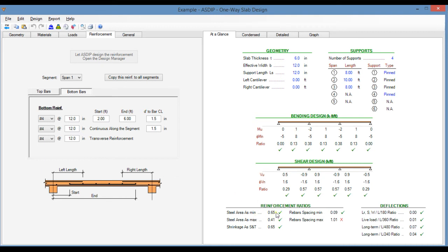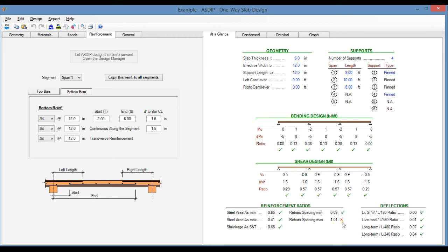Here in the reinforcement ratios, there are some code limitations that the program is checking. For example, in this case, the maximum rebar spacing, the ratio is 1.01. So it's over by 1%, it's acceptable, so we'll leave it the way it is. Here in the deflections, the ratios are very, very small.